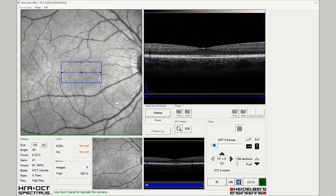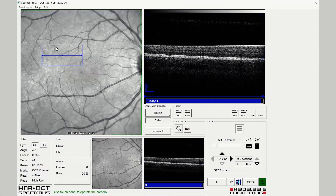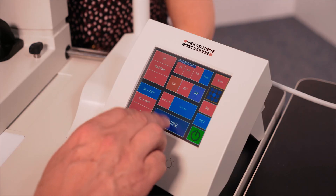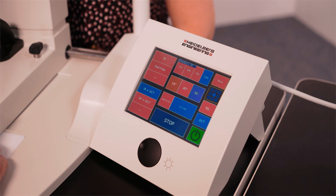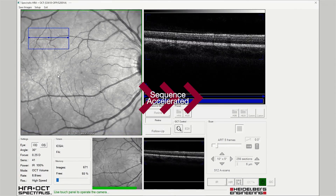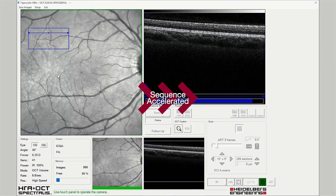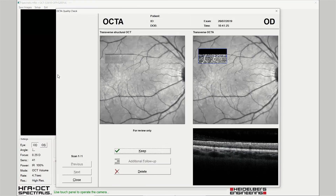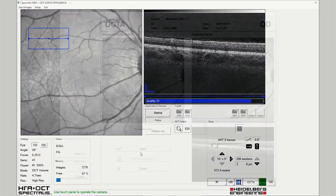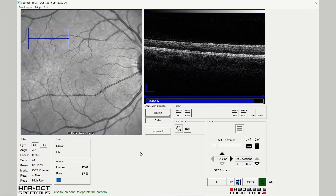Drag the scan pattern to the desired area and acquire the image, instructing the patient to blink frequently throughout the examination to refresh the tear film. The OCTA scan pattern should be reviewed in the quality control page and kept if of acceptable quality. Additional scans may be required if necessary.